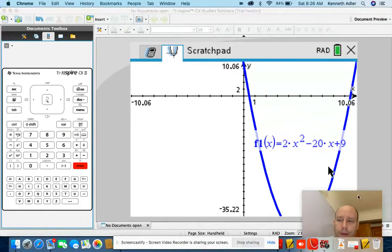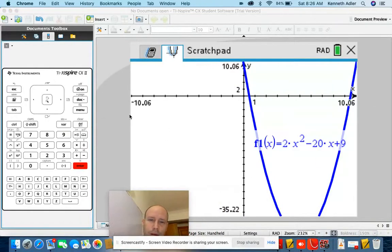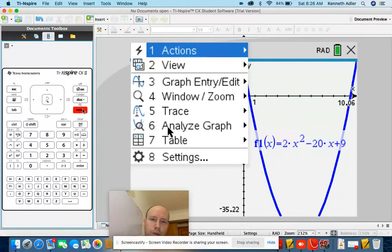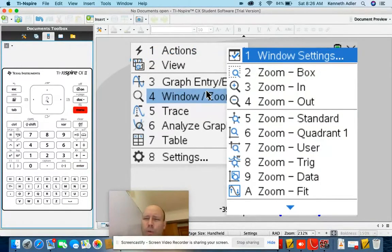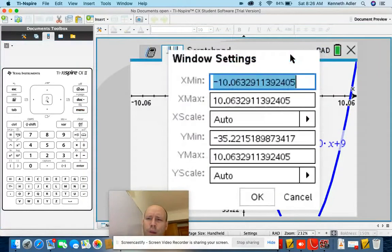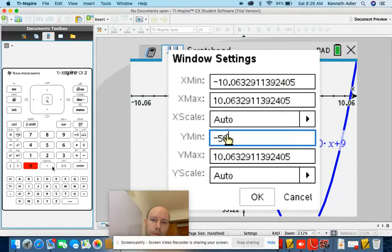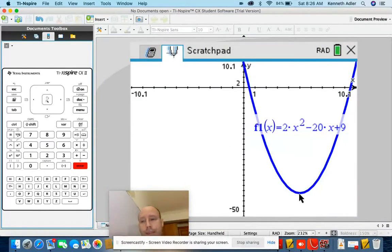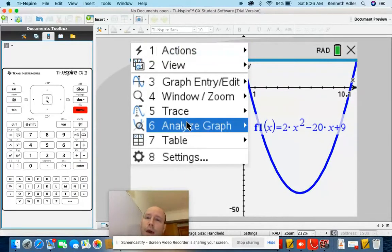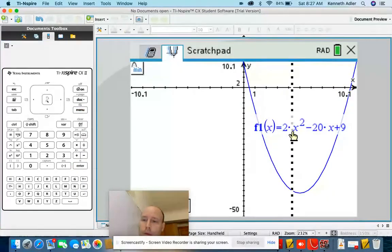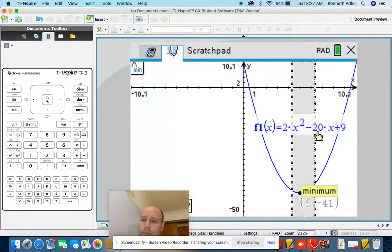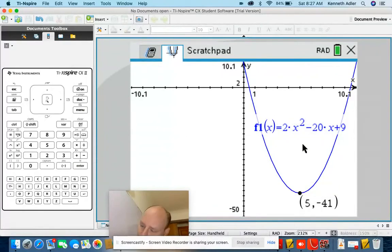Let me move my face out of the way. Let's go to menu, window, window settings. I'm going to lower my Y min to negative 50. Now we can see it better. Let's find that minimum: menu, analyze graph, minimum — a little bit to the left, a little bit to the right. The minimum is 5, negative 41.